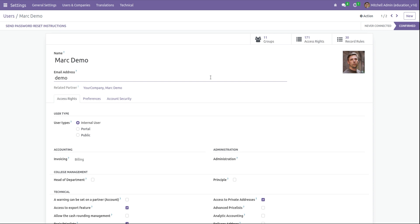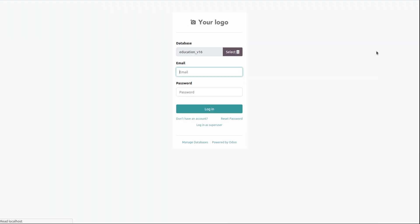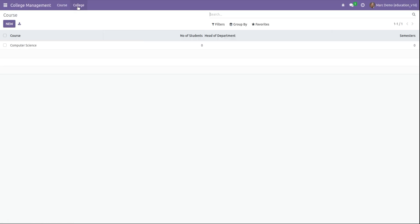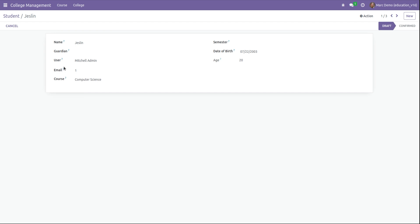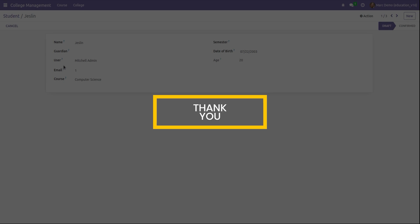Open our module College Management and go to students. Here the student ID field has disappeared, because the user belongs to another group, so he cannot view the particular field student ID. This is how to make a field visible only based on a particular group in Odoo 16. Thank you for watching the video.